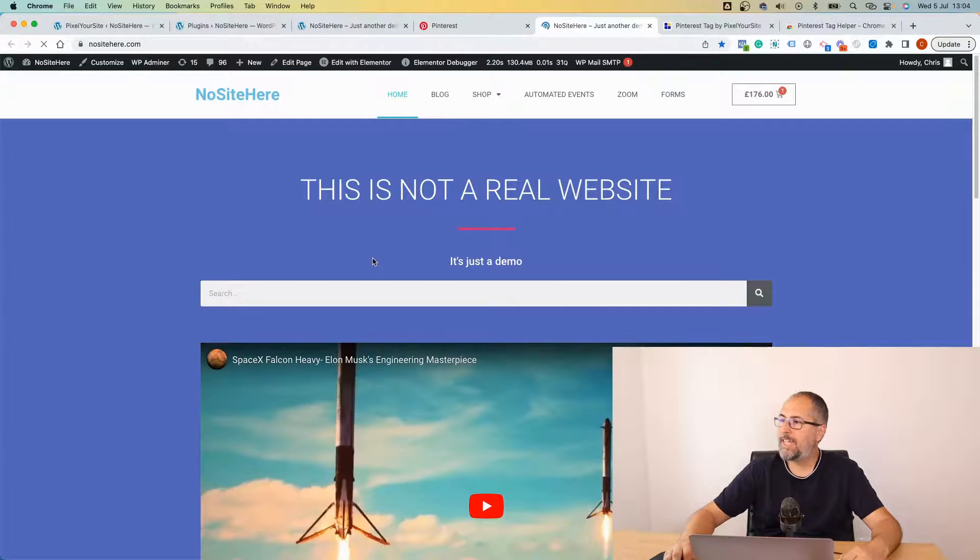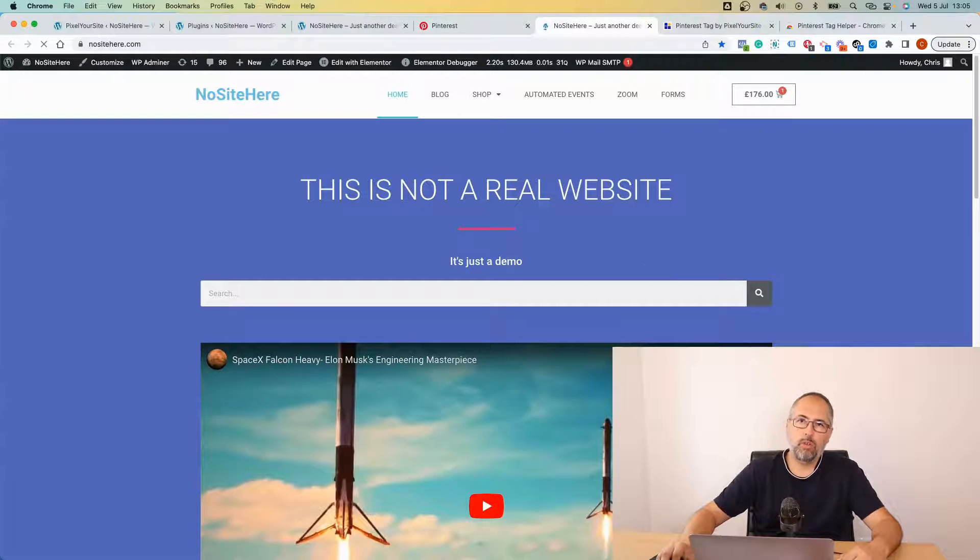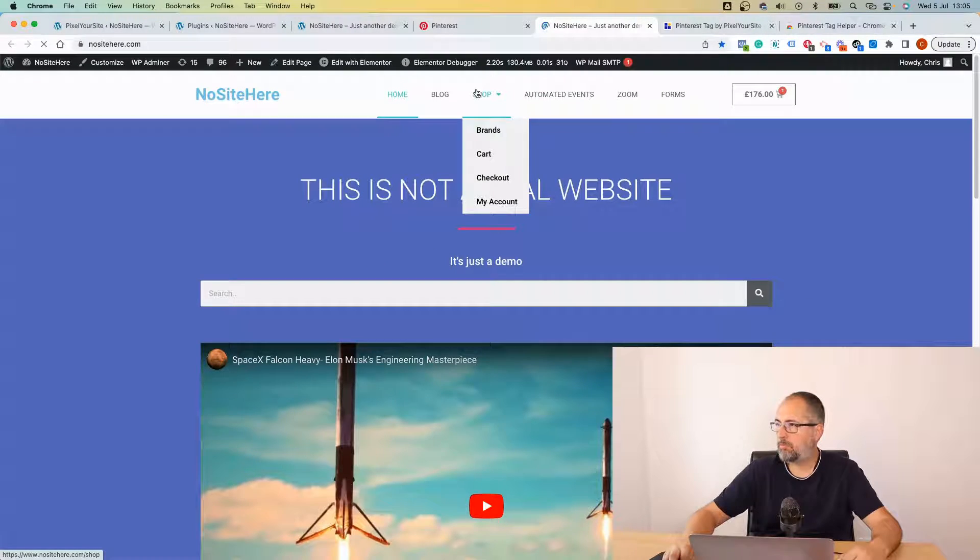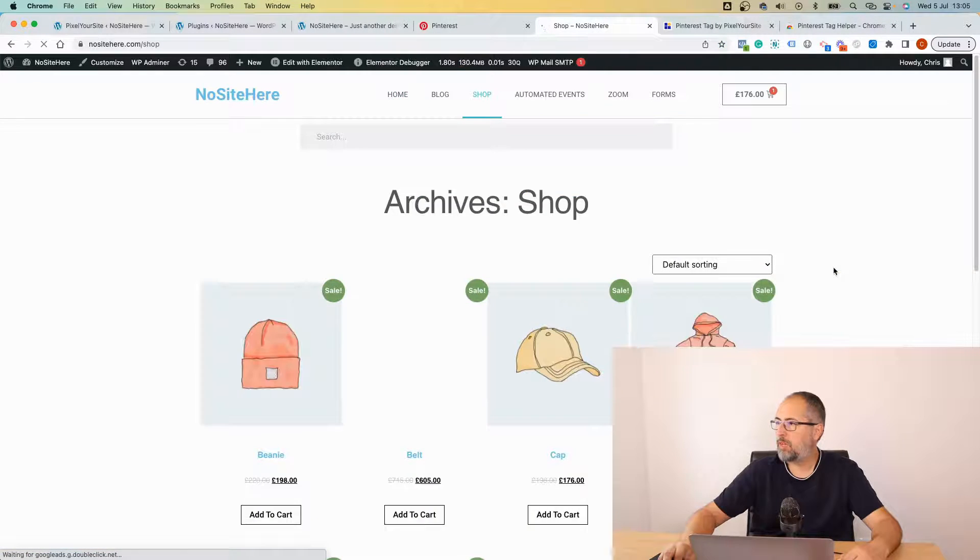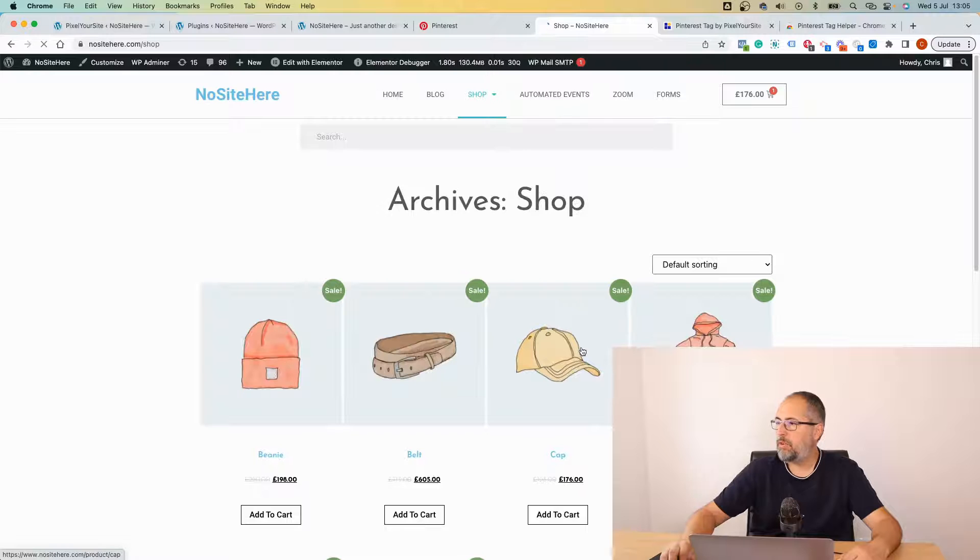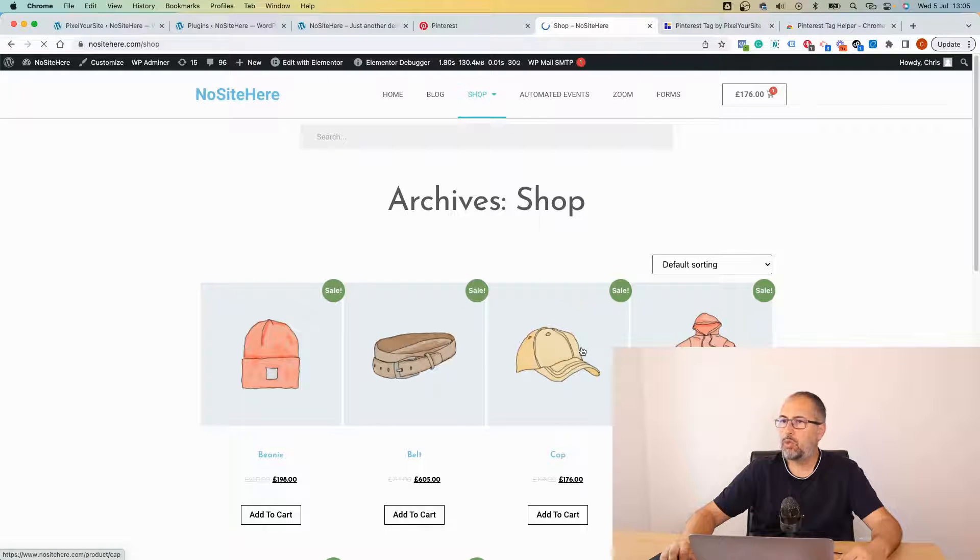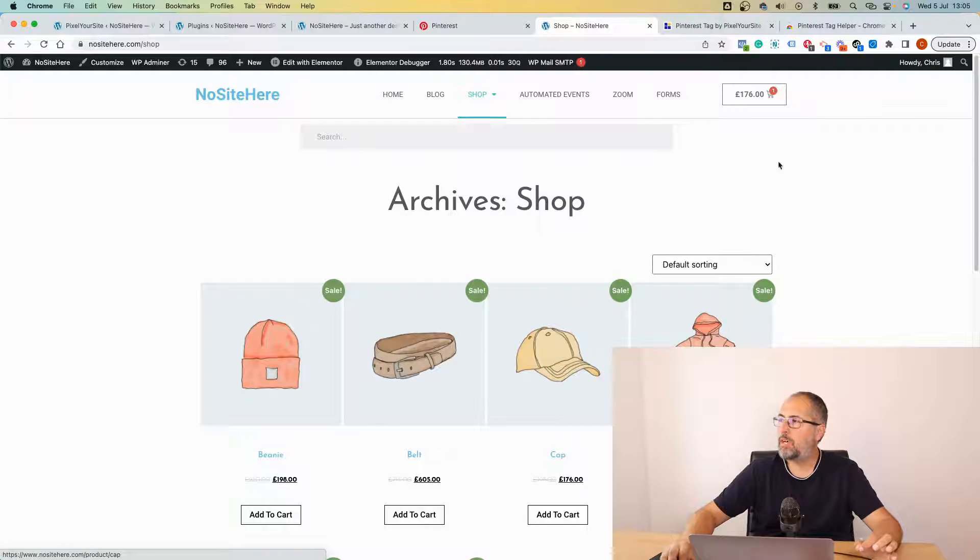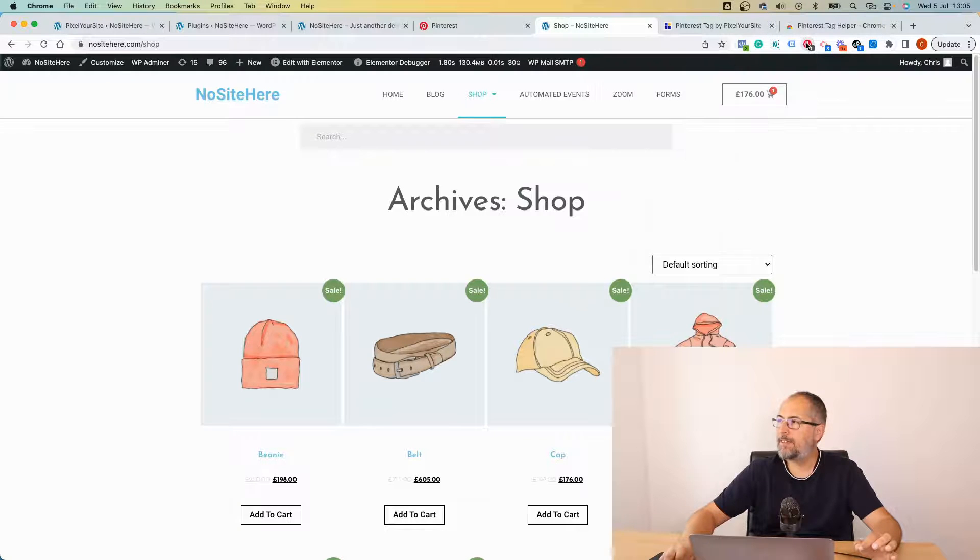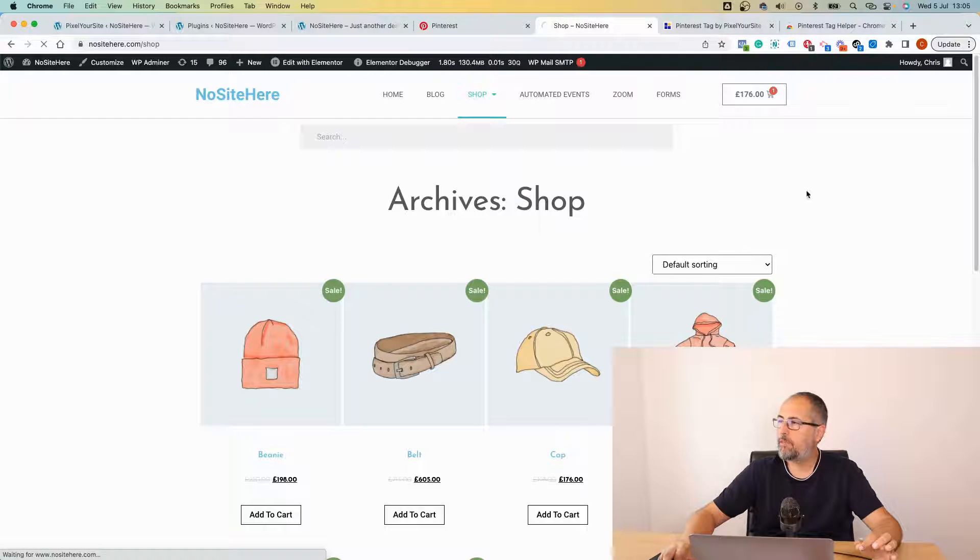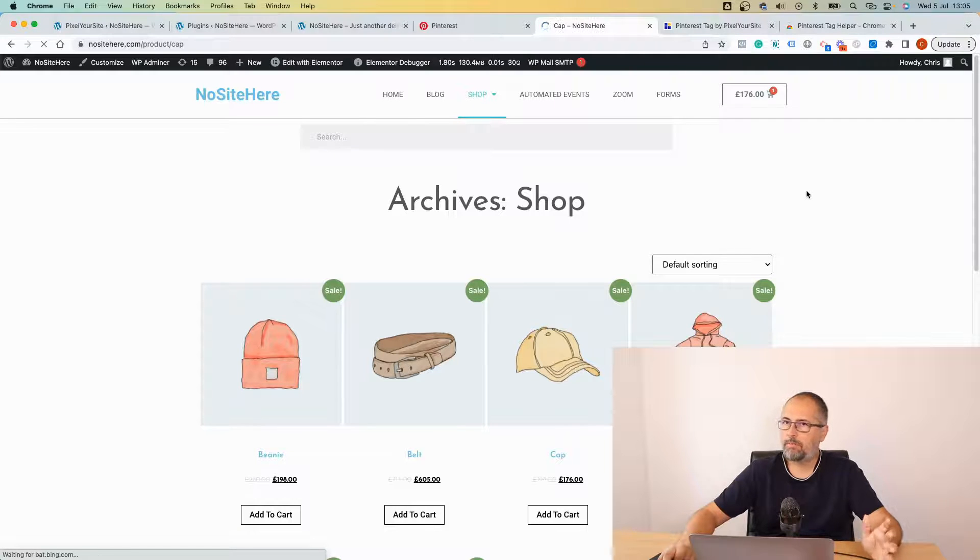To test events, go here and type the name of your domain like this. Launch and simply browse your website in order to trigger events. If you have e-commerce, I recommend you place an actual order on the website.